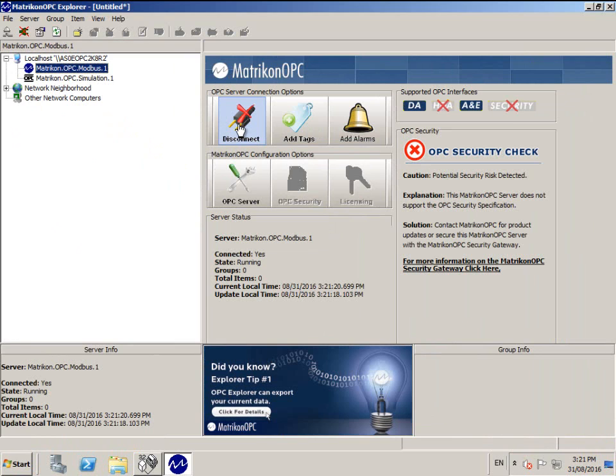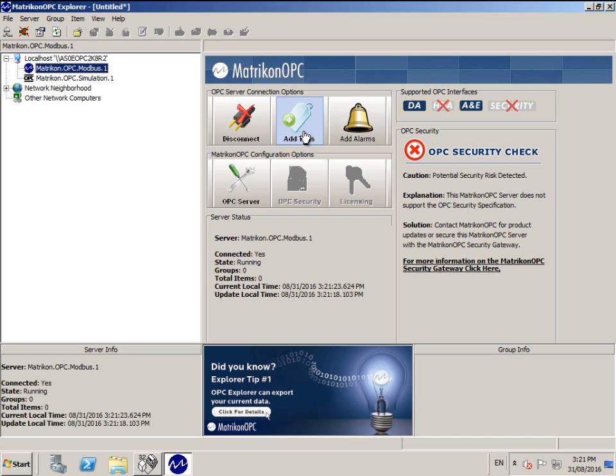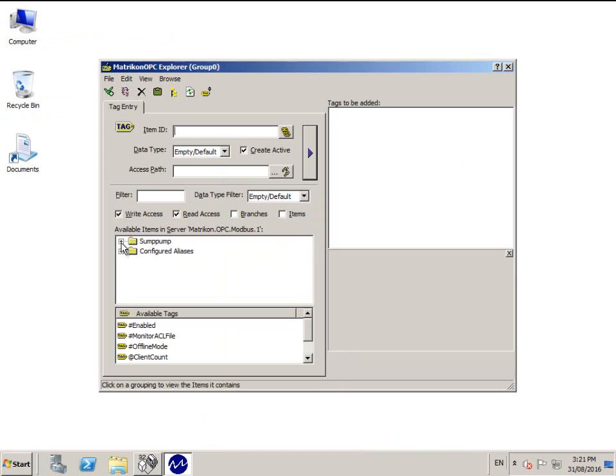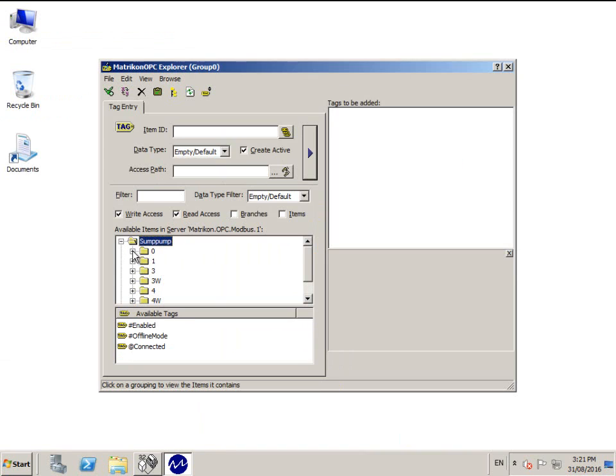Connect to Matricon OPC Modbus. Click Add Tags. Then expand the folder for the register type you wish to add. In this case, I want to add a digital tag. So I'll expand File Type 0.